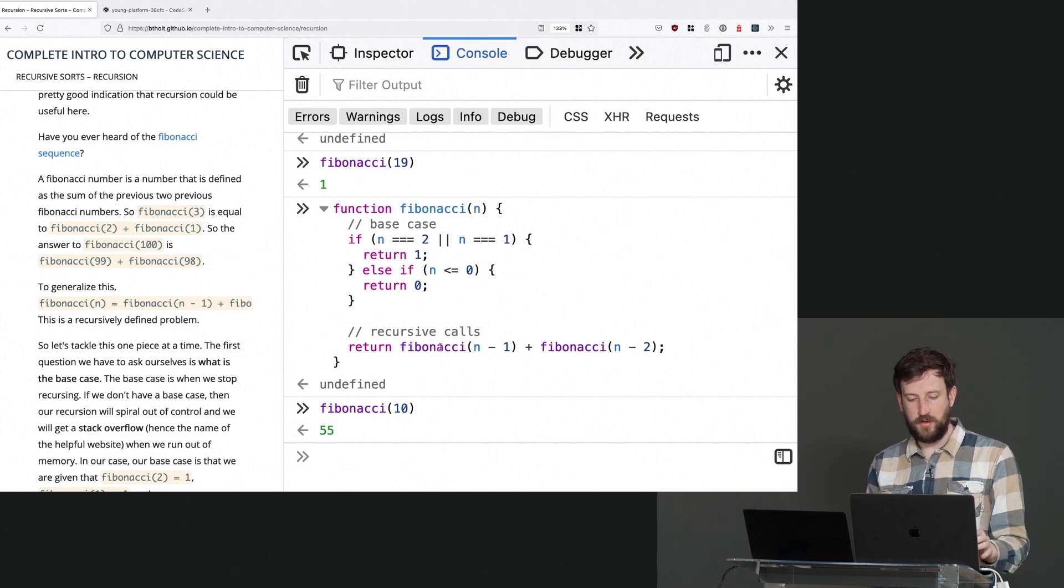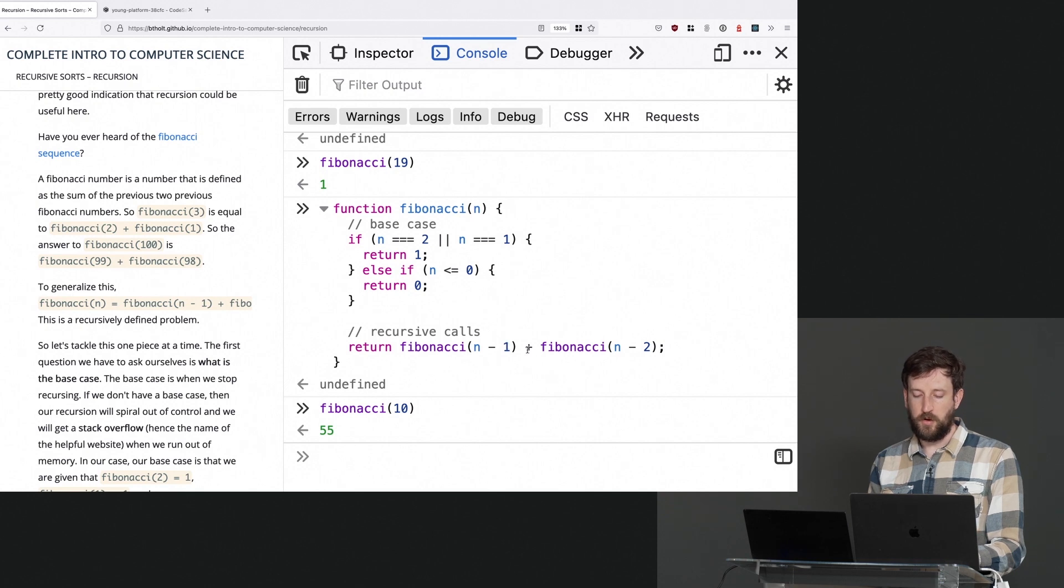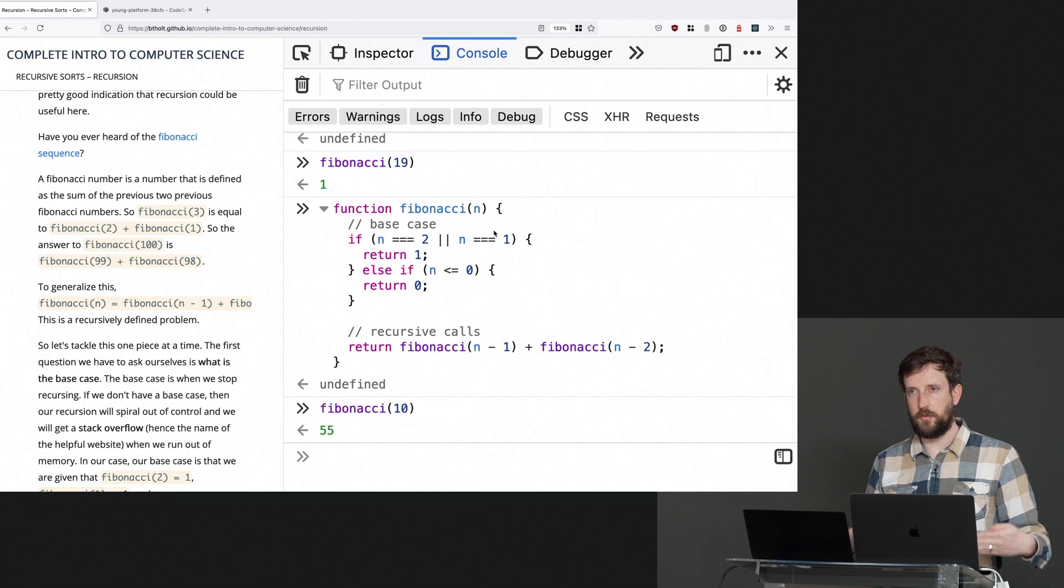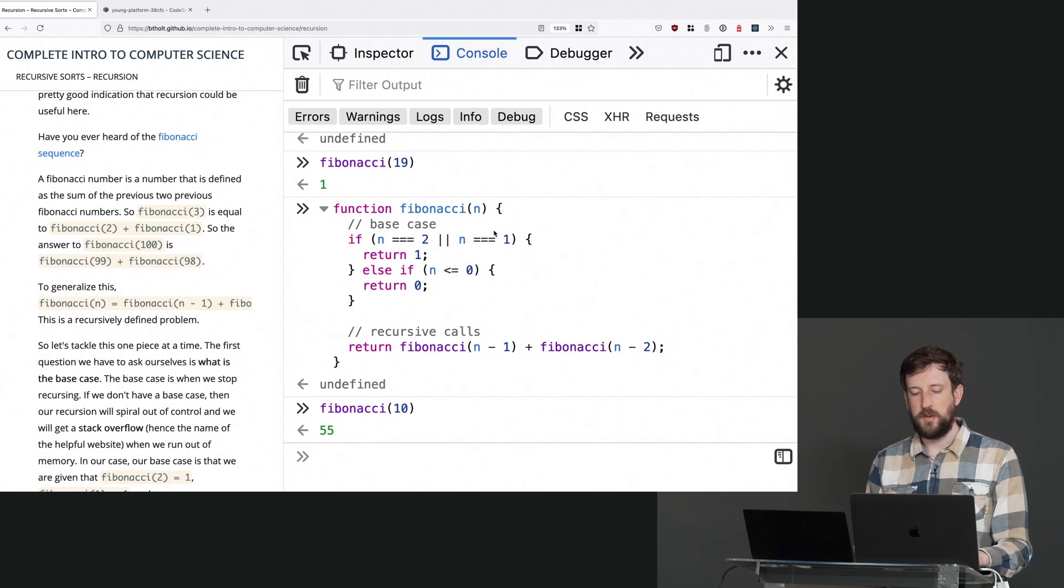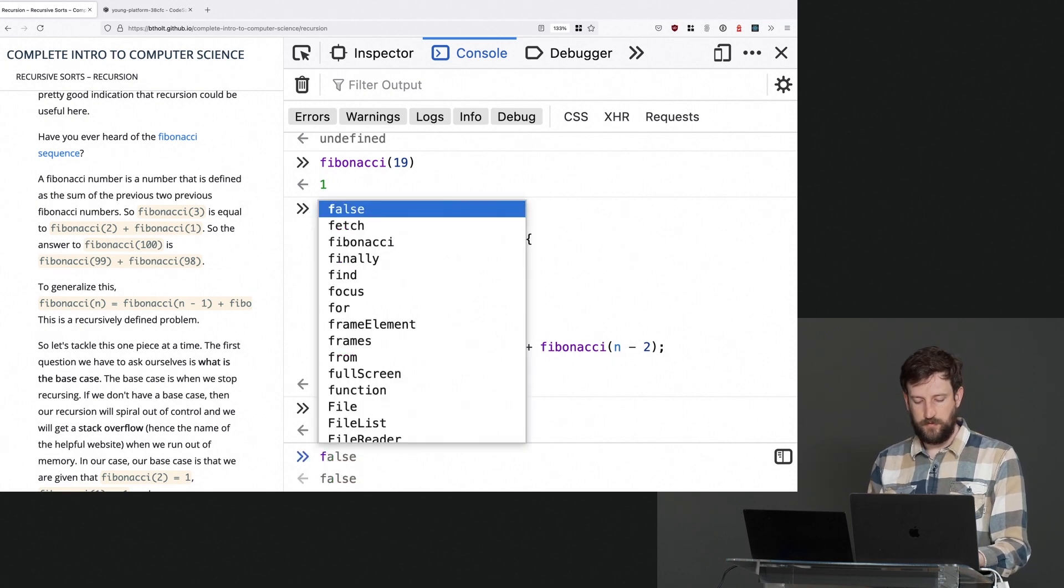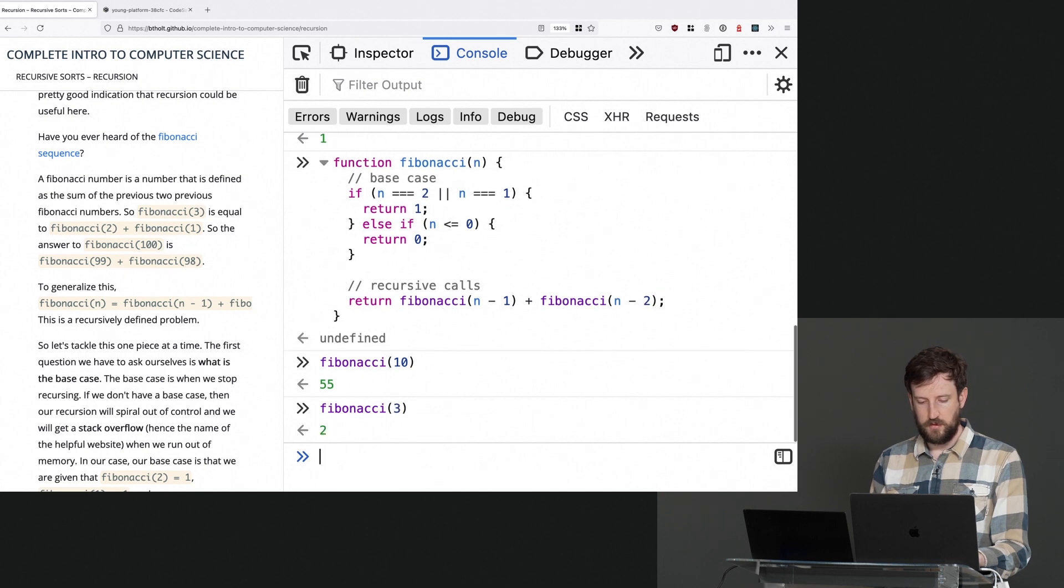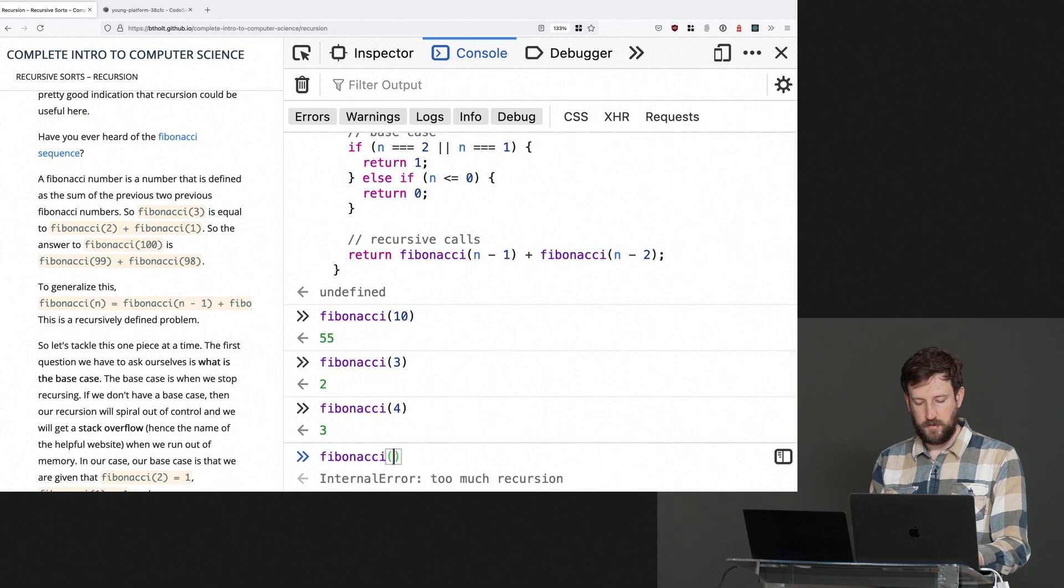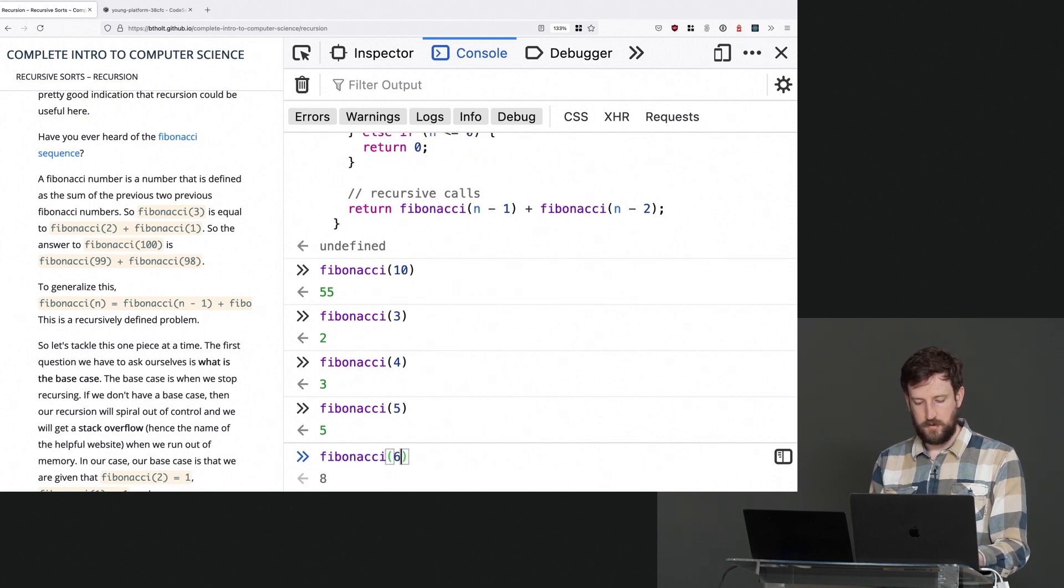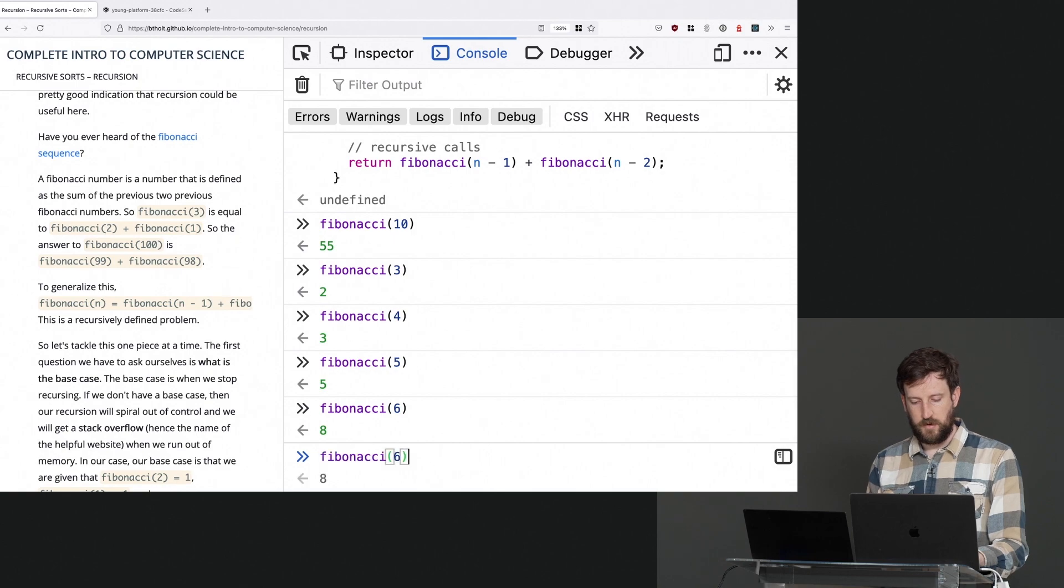And then we just define the Fibonacci in terms of what our definition was. So the Fibonacci of five is the return of the Fibonacci of five minus one, which is four, and five minus two, which is three. Which then calls this until eventually those arrive to their base cases. And then those return until eventually we kind of add all those numbers up. And we end up with the correct answer. So Fibonacci of three, two, right? That makes sense.